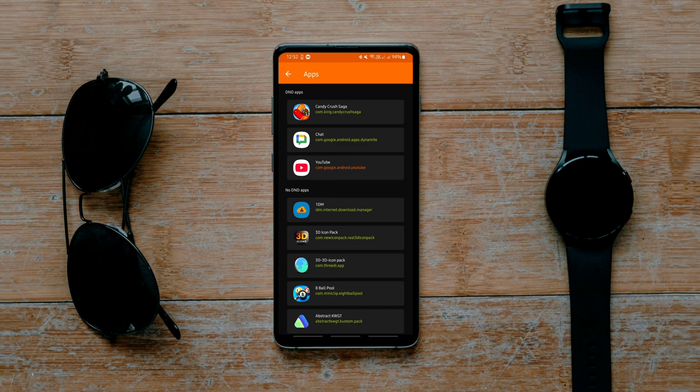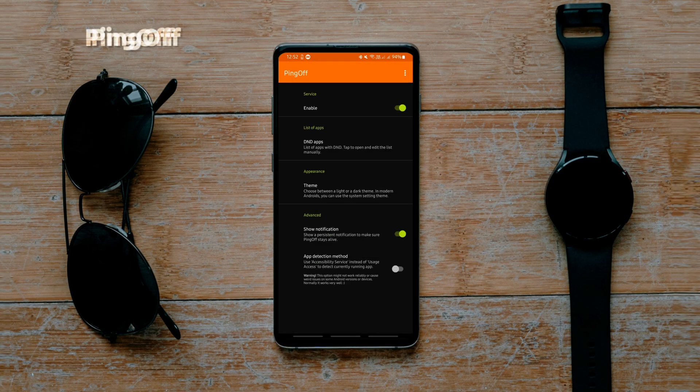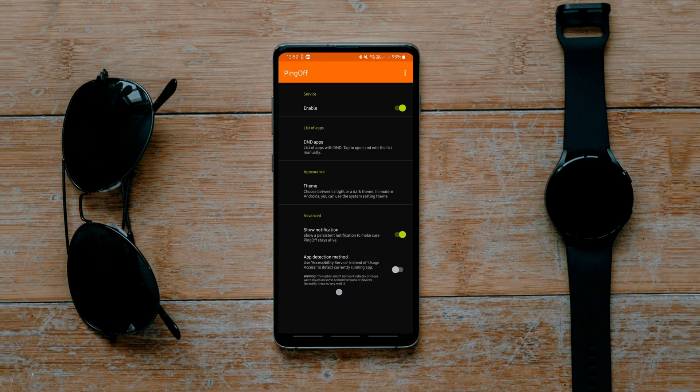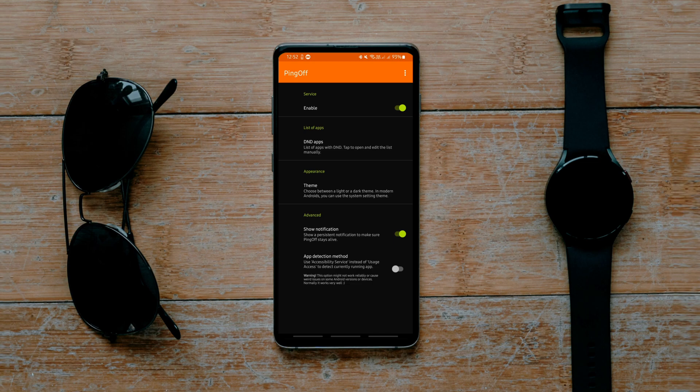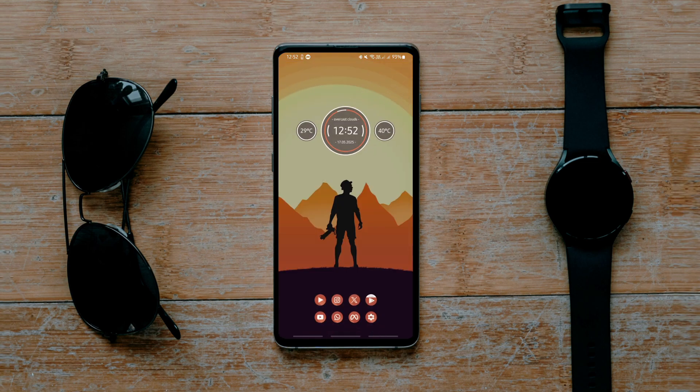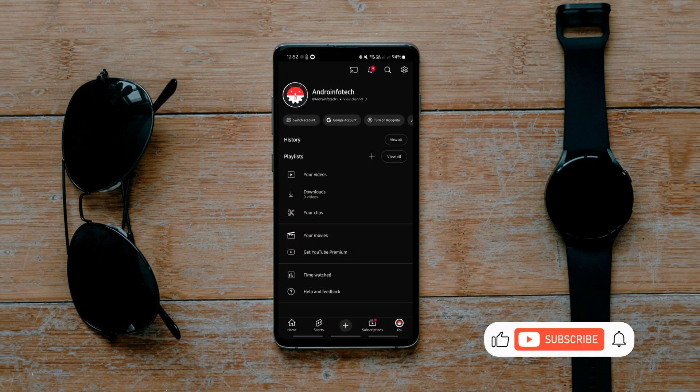That brings us to the second app, which handles things a bit differently and arguably more effectively. Instead of relying on accessibility services, this one uses usage access to monitor what app you are running.